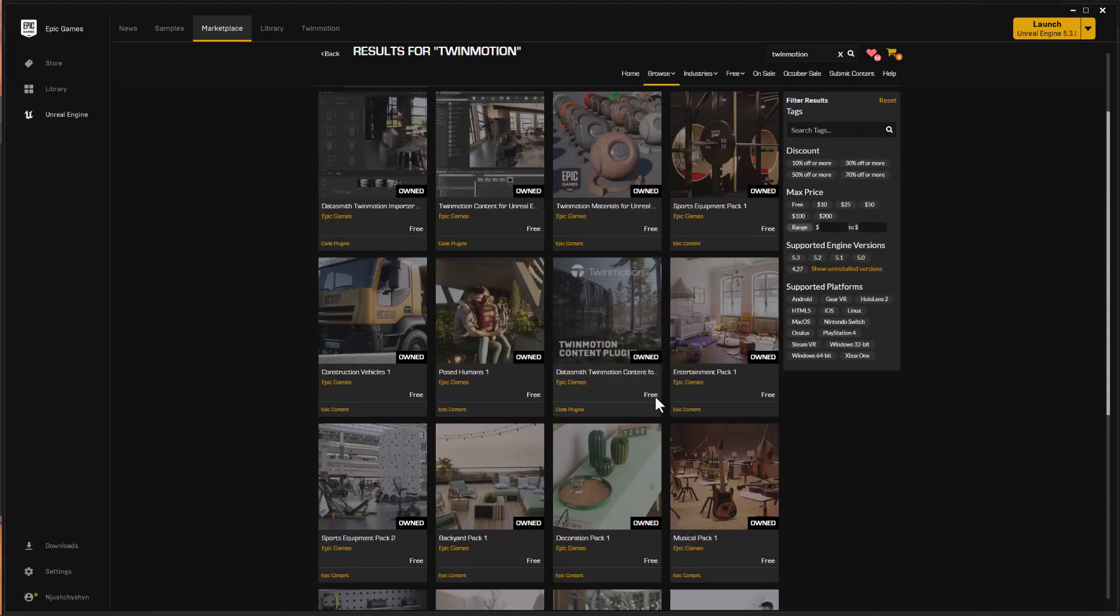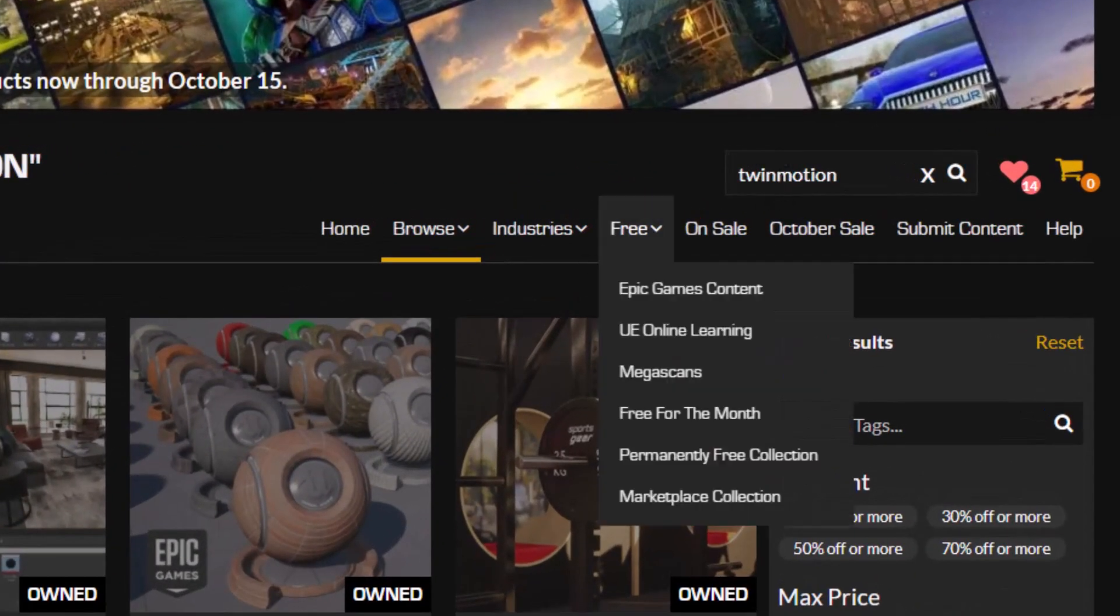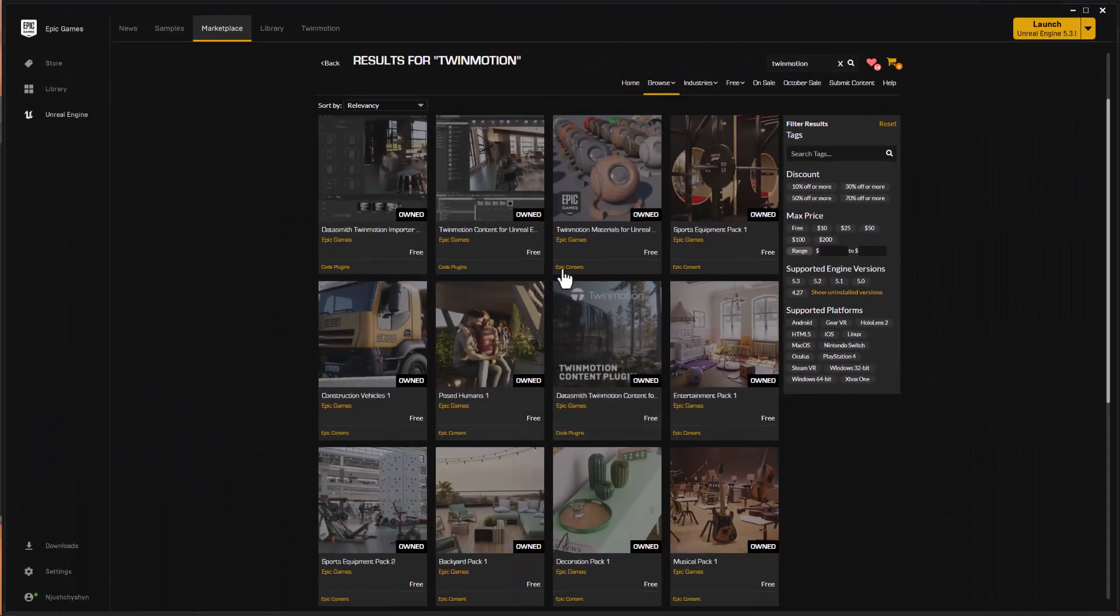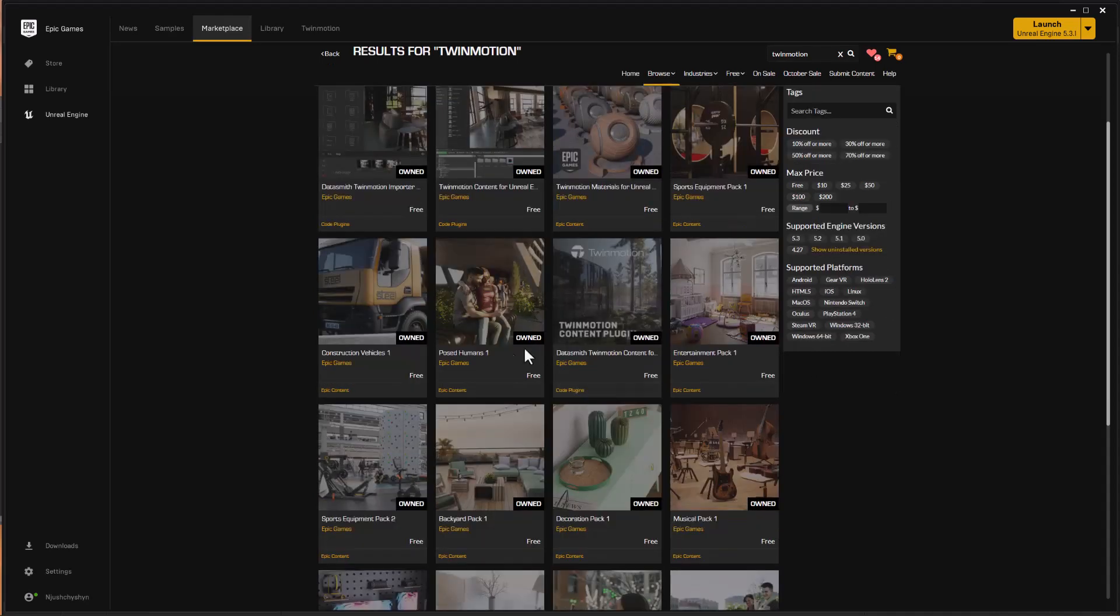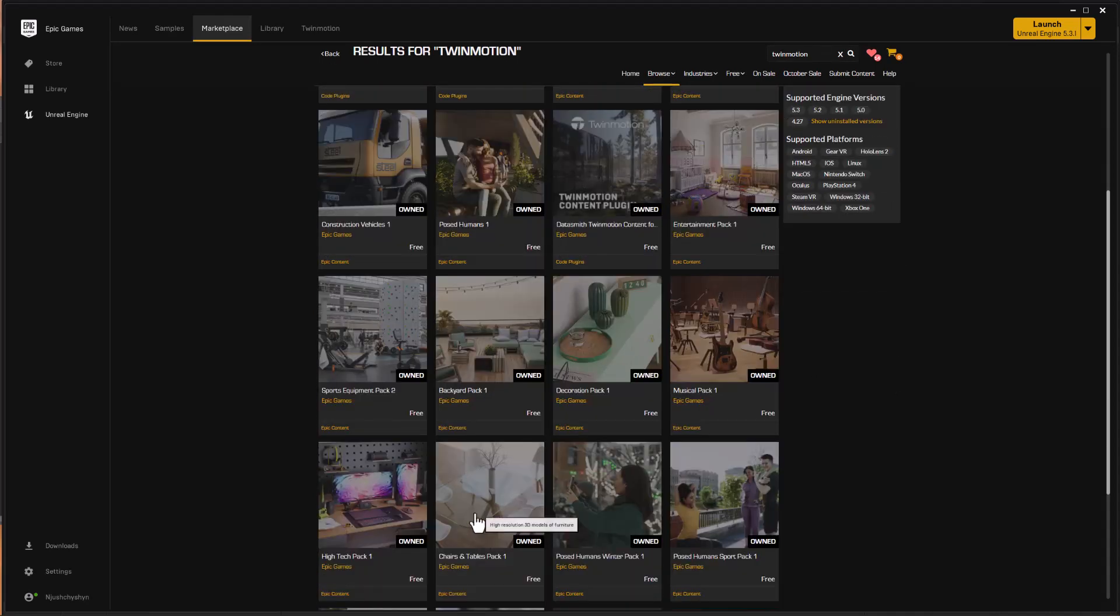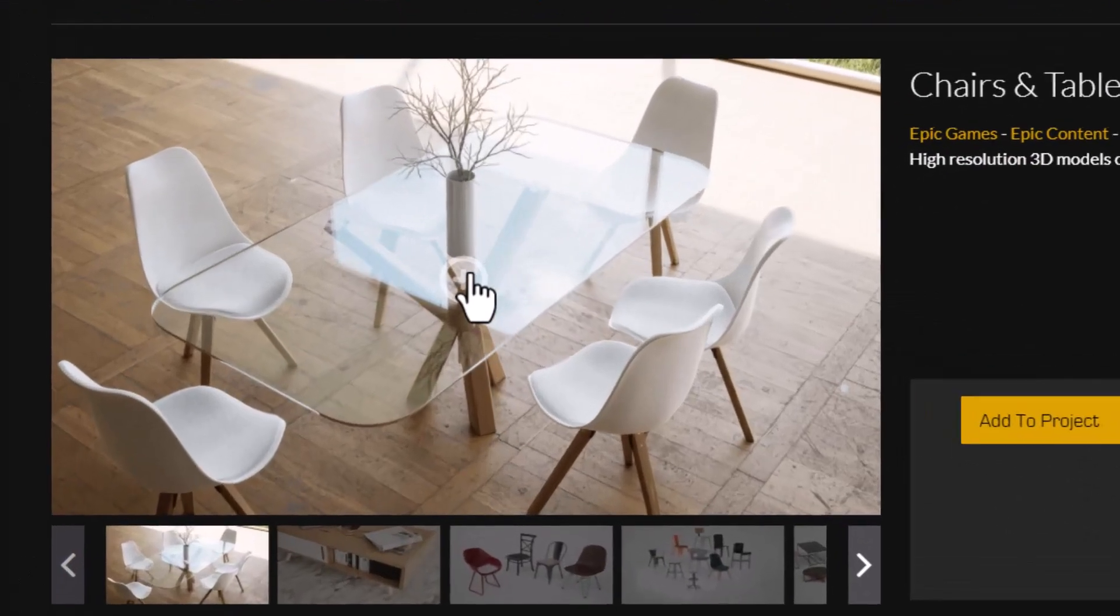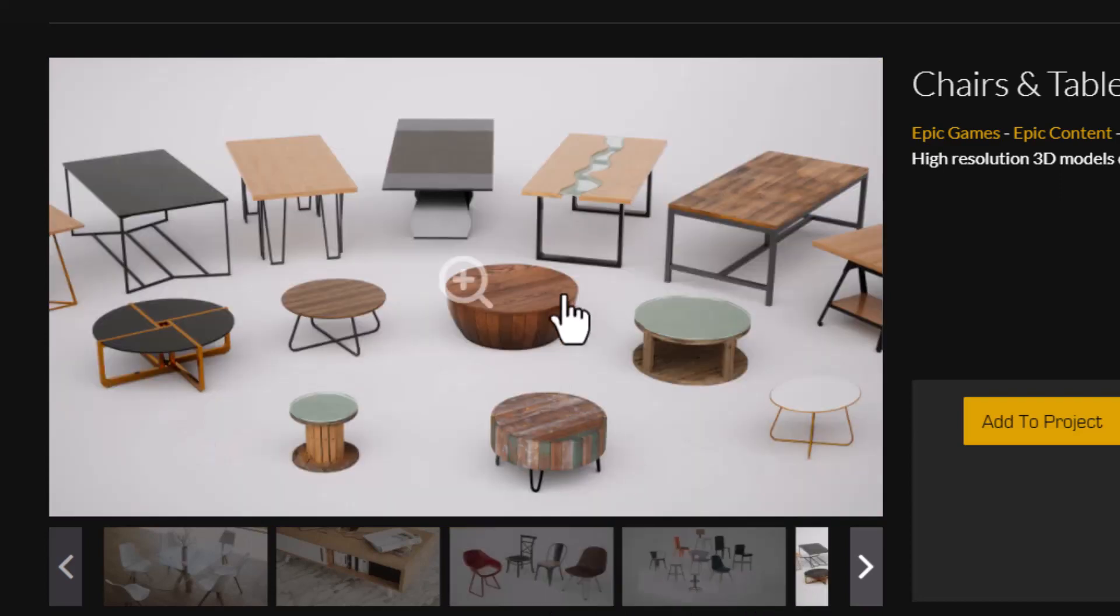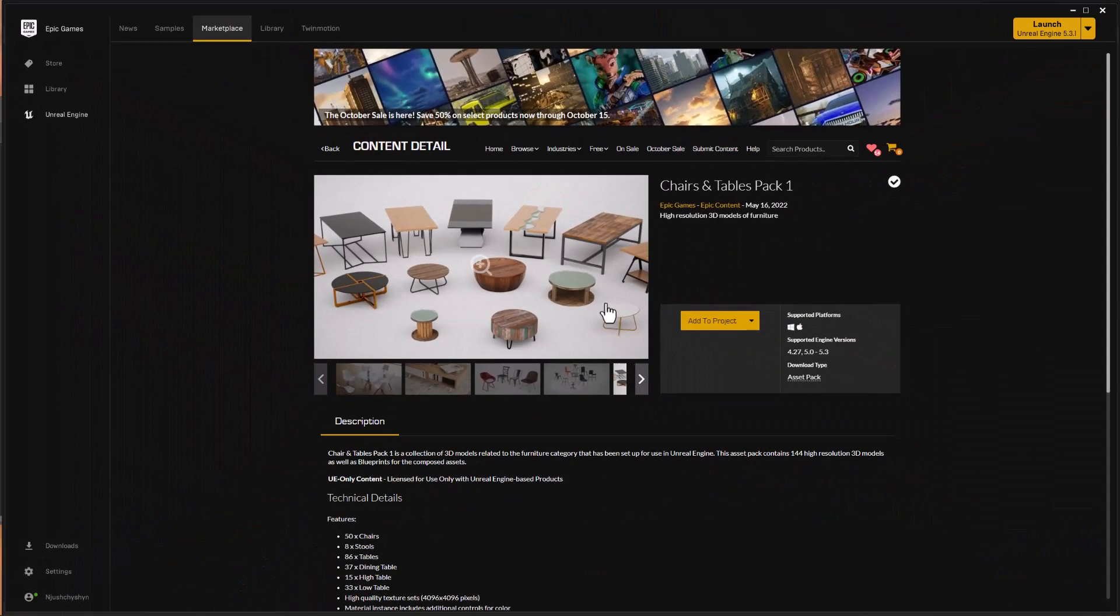So if I do a search here for Twinmotion, then I'll get these free asset packs showing up. And obviously I've acquired quite a few of them. I'm going to take a look at this Chairs and Tables set as an example for this. So there's quite a few nice little chairs and different tables available in this pack. I can click the Add to Project button, and I've already done that.